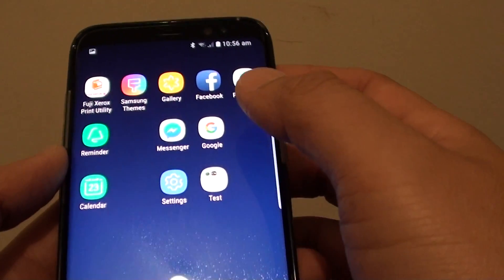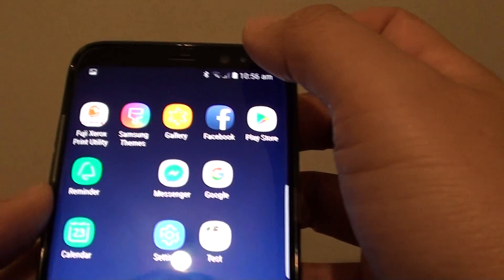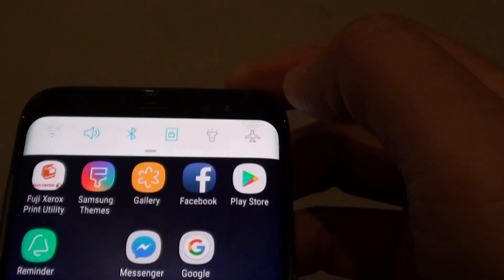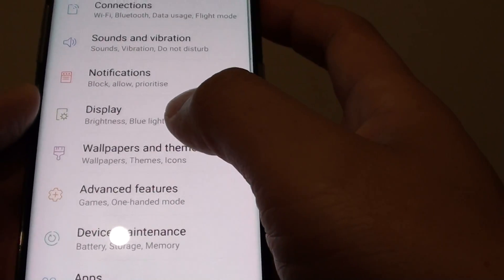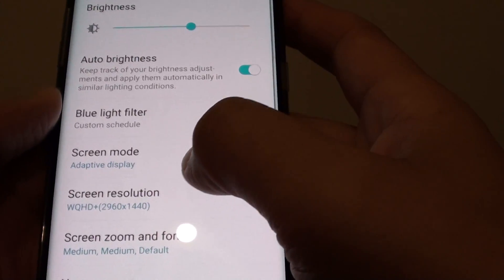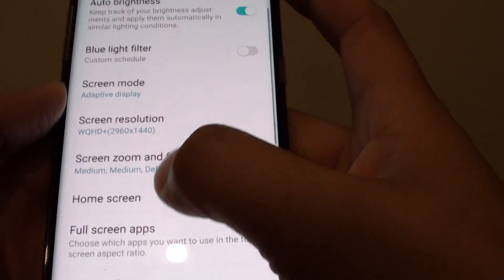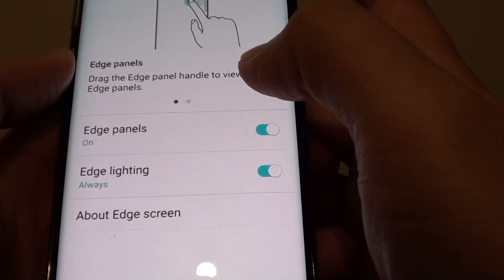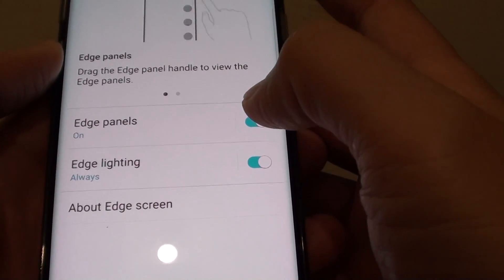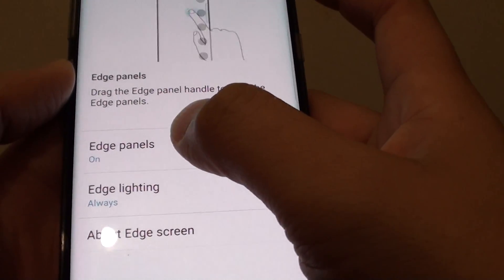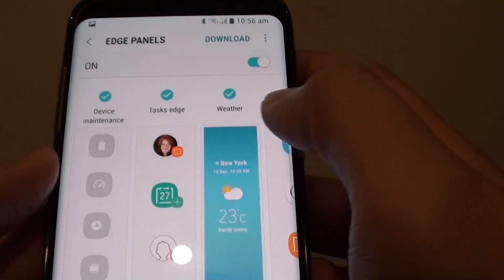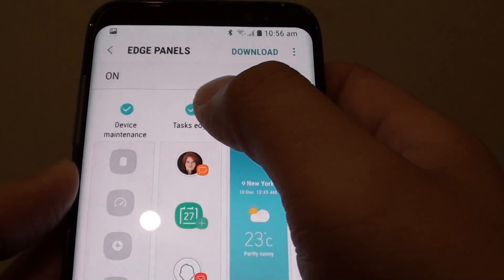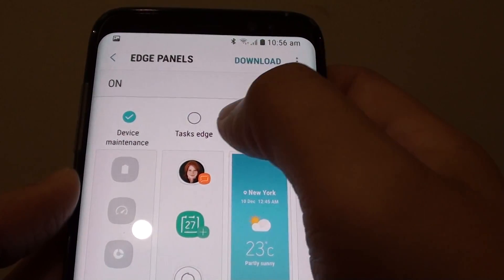Now to access this quick task, first swipe down at the top. Tap on the settings icon. Go on to display, and go down and tap on edge screen. Then from here tap on edge panels. And from here again, we want to select task edge.